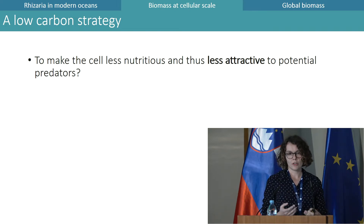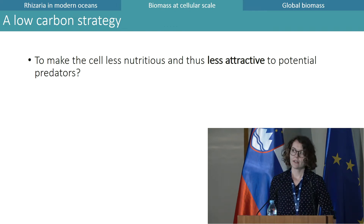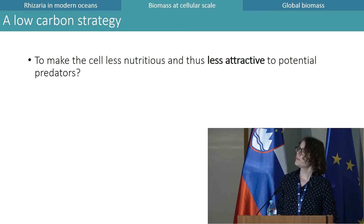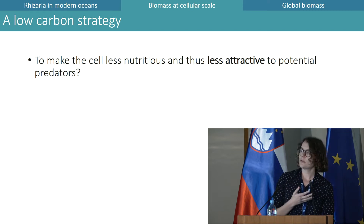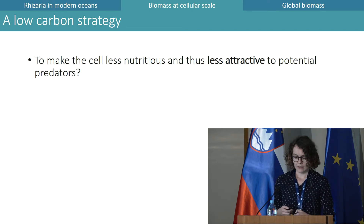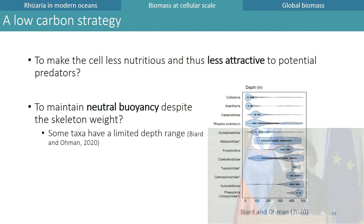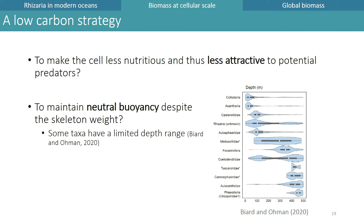A low carbon strategy could also be of interest for other reasons: it may make the cell less nutritious and thus less attractive to potential predators. Additionally, since Rhizaria are the most silicified pelagic organisms, low carbon density could help them maintain neutral buoyancy despite their skeleton weight. It was shown that some taxa have a very limited depth range, and this could prevent them from sinking out of that range.